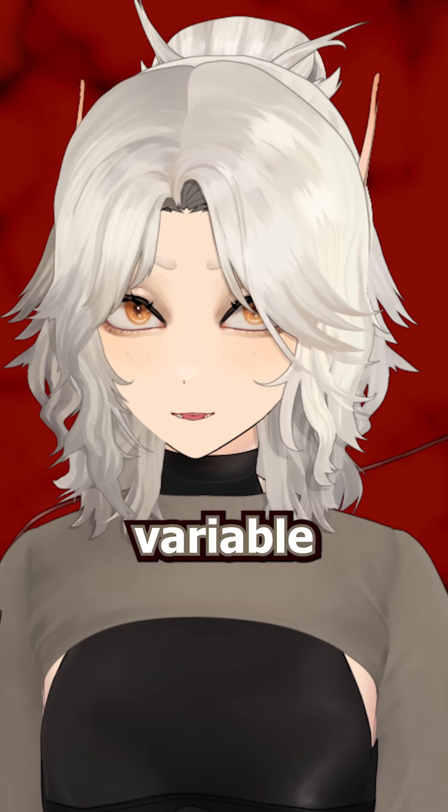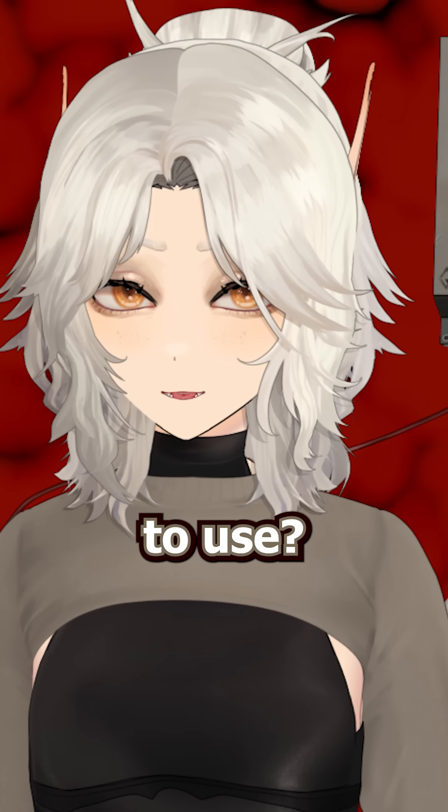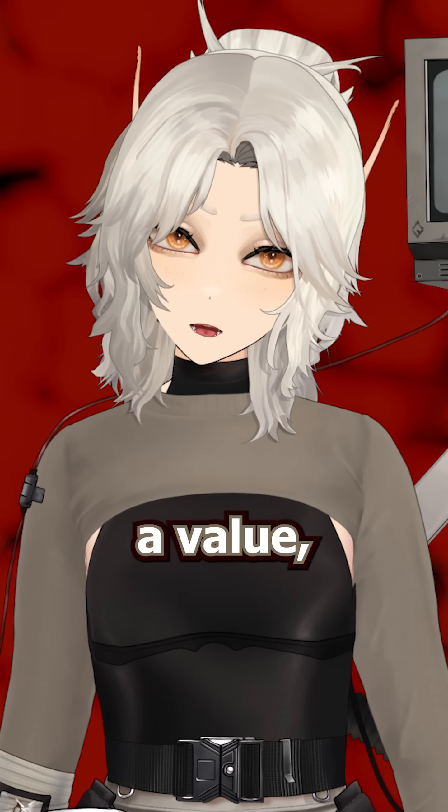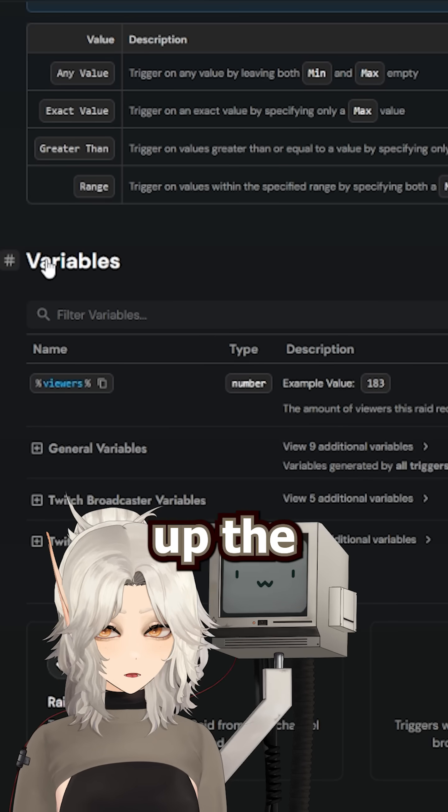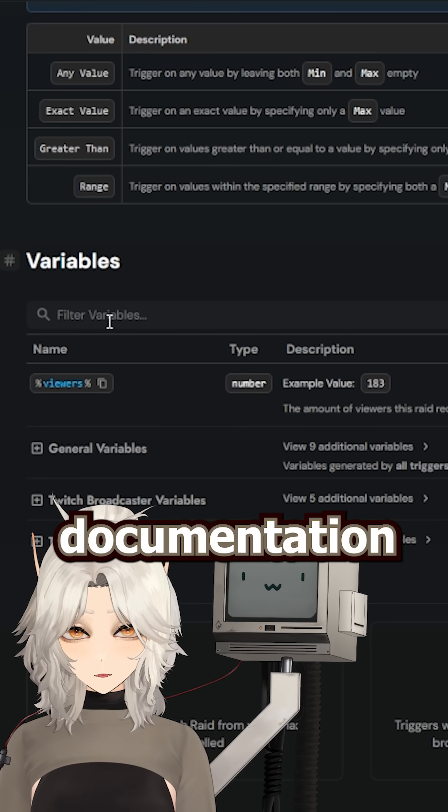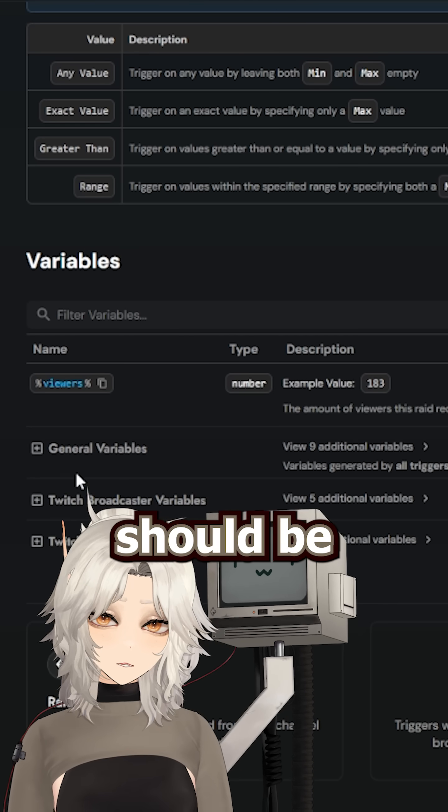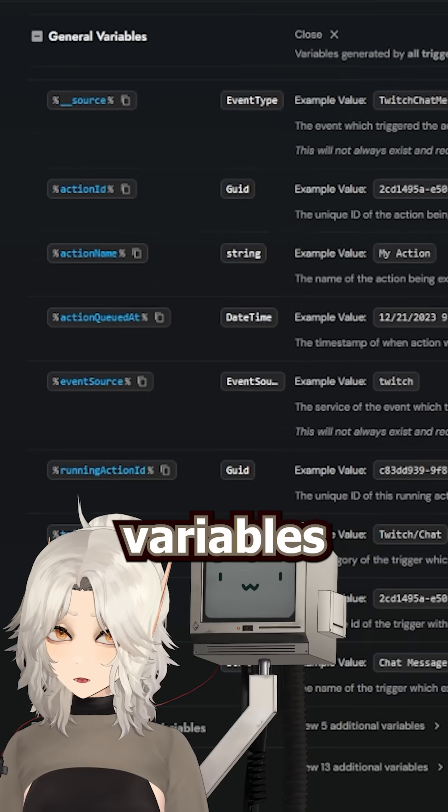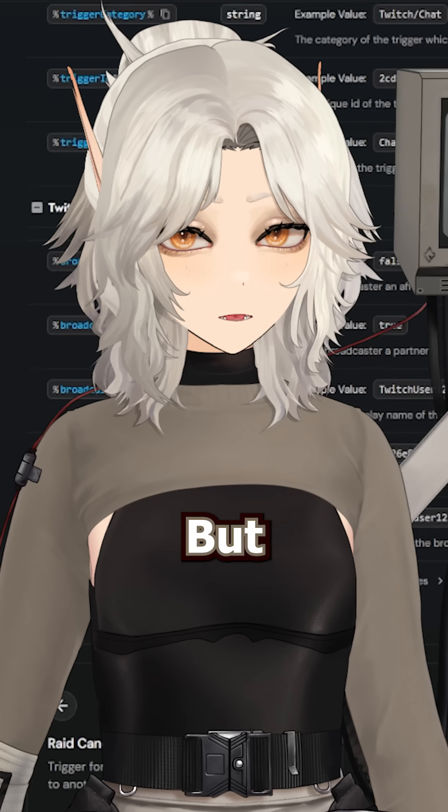But how do I know that's the variable name to use? Well, if you're ever trying to reference a value, you can pull up the StreamerBot documentation, and there should be a section dedicated to which variables you can use for certain triggers.